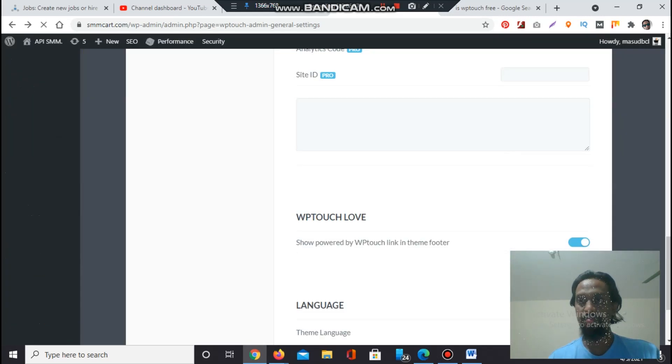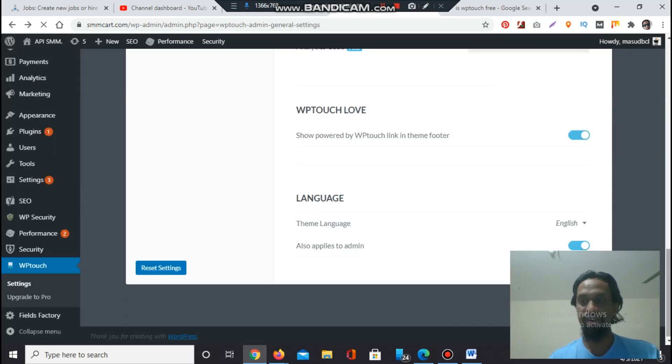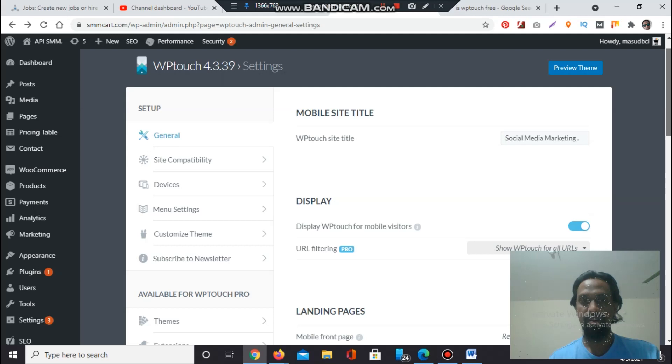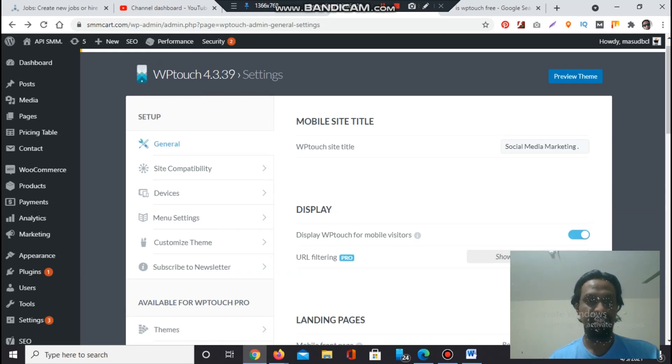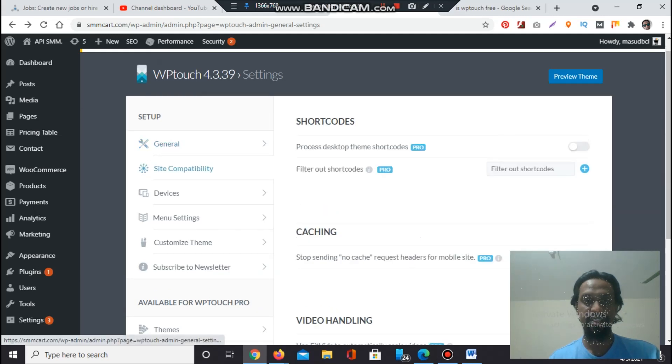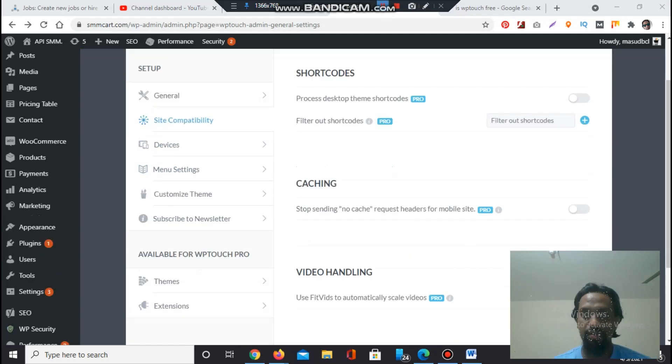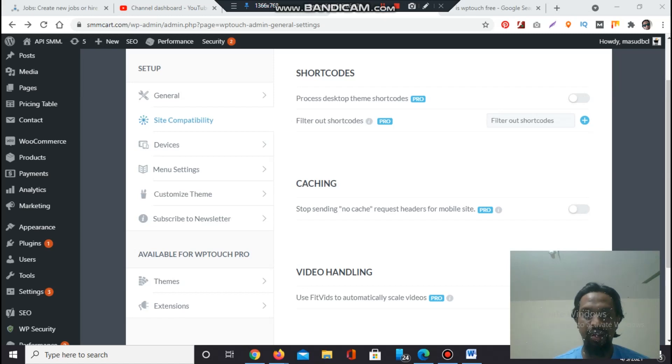Now go to the top left side. There you will find another section named Compatibility. These are all pro version options - desktop theme, shortcodes, filter out shortcodes.